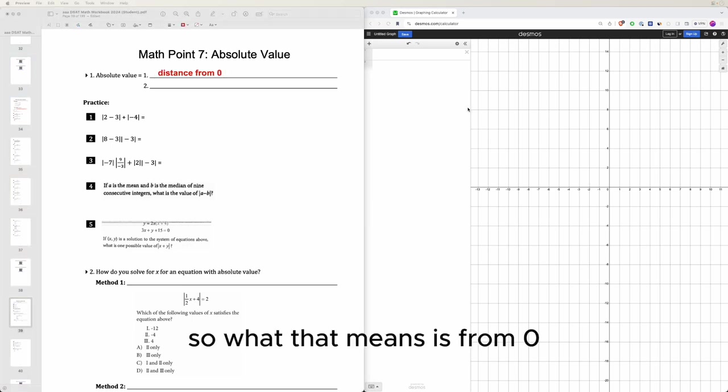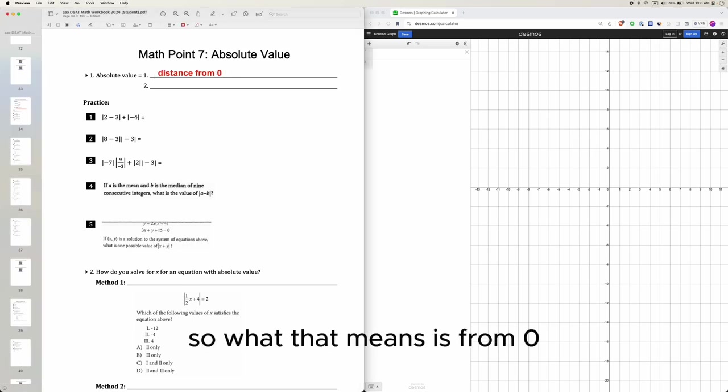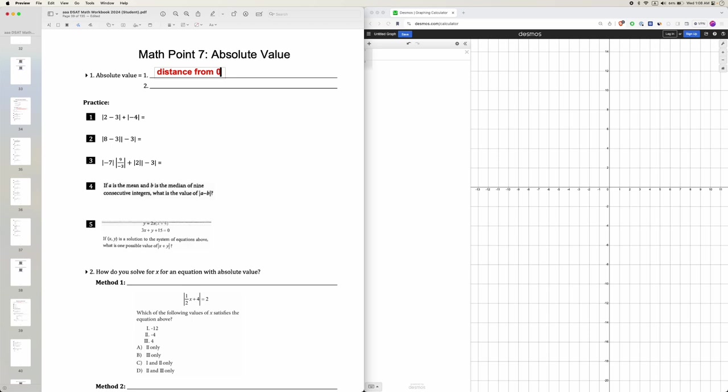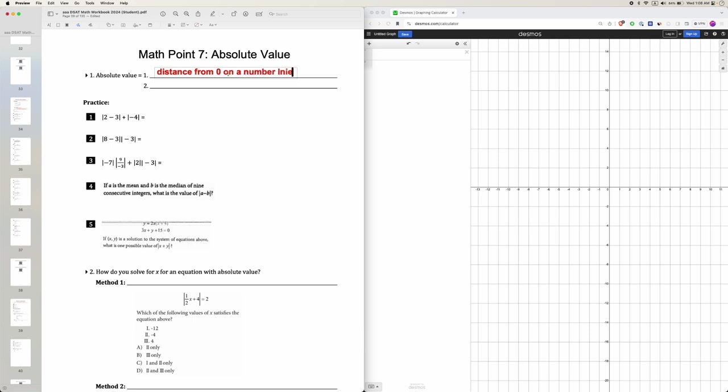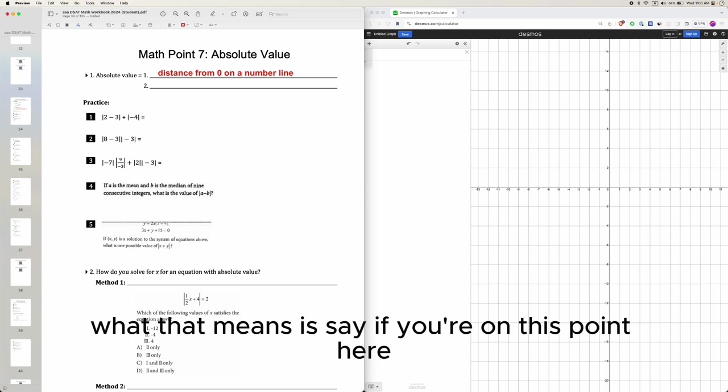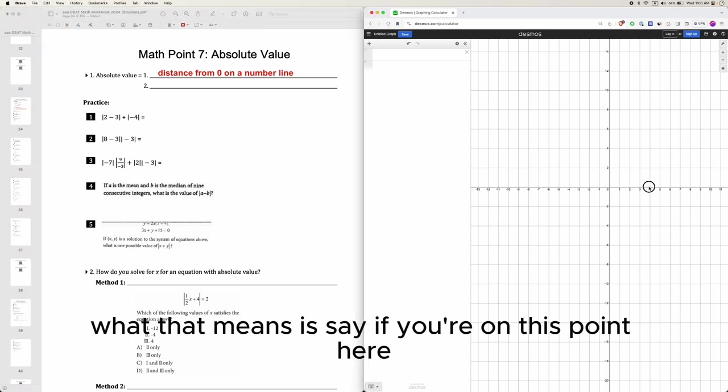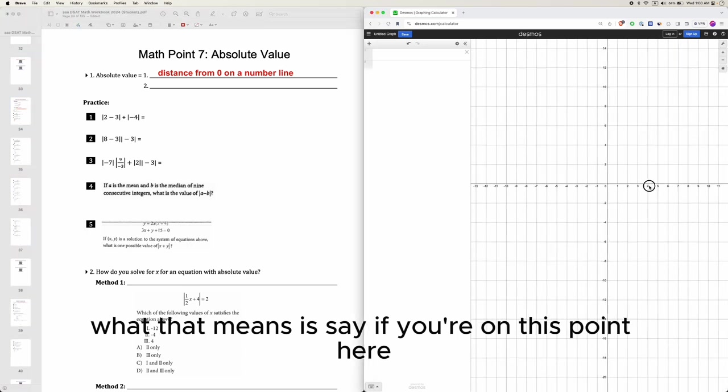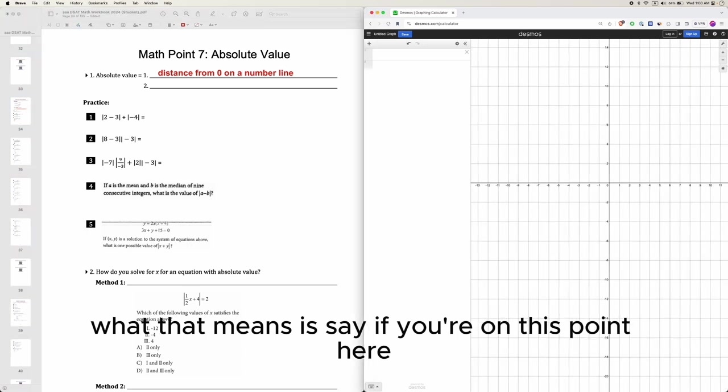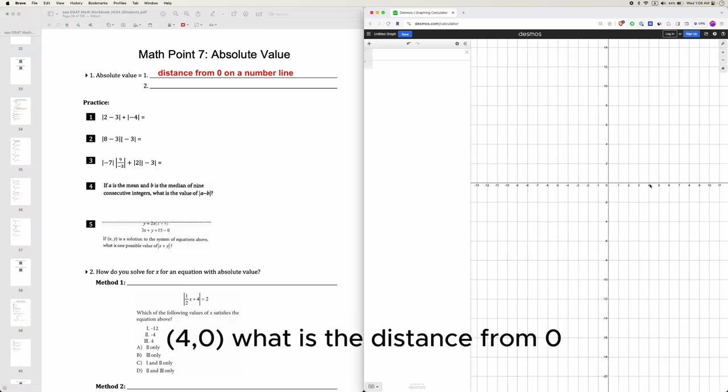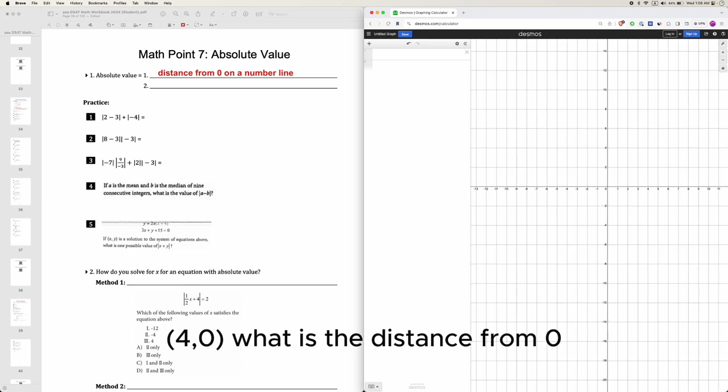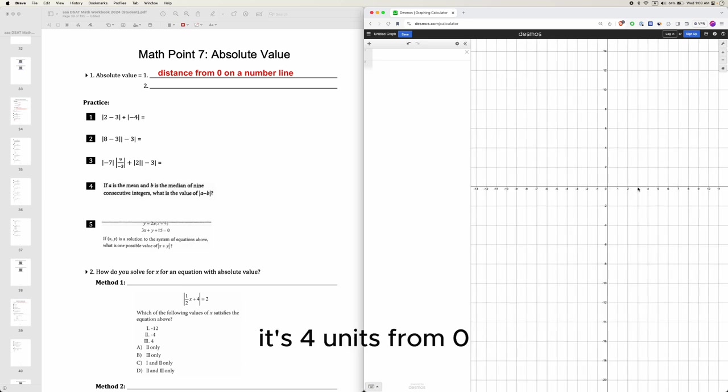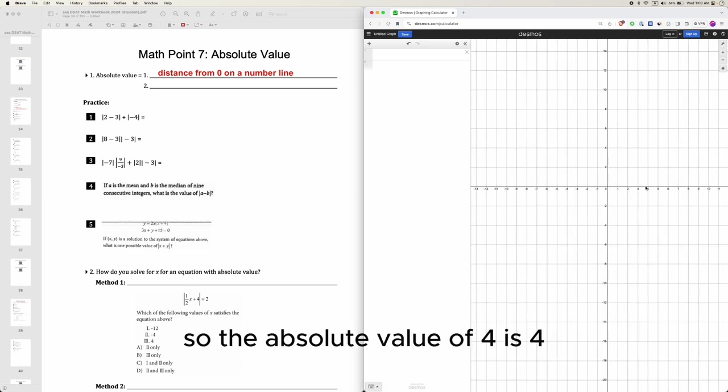So what that means is from 0 on a number line. Say if you're on this point here, 4, 0. What is the distance from 0? It's 4 units from 0, so the absolute value of 4 is 4.